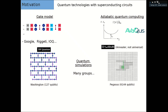There's another model: adiabatic quantum computing. This is based on a slow evolution of the Hamiltonian of your system, where you have high control. You go from a ground state that is easy to prepare to one that is more difficult to prepare, but which solves the computational problem you want to solve.